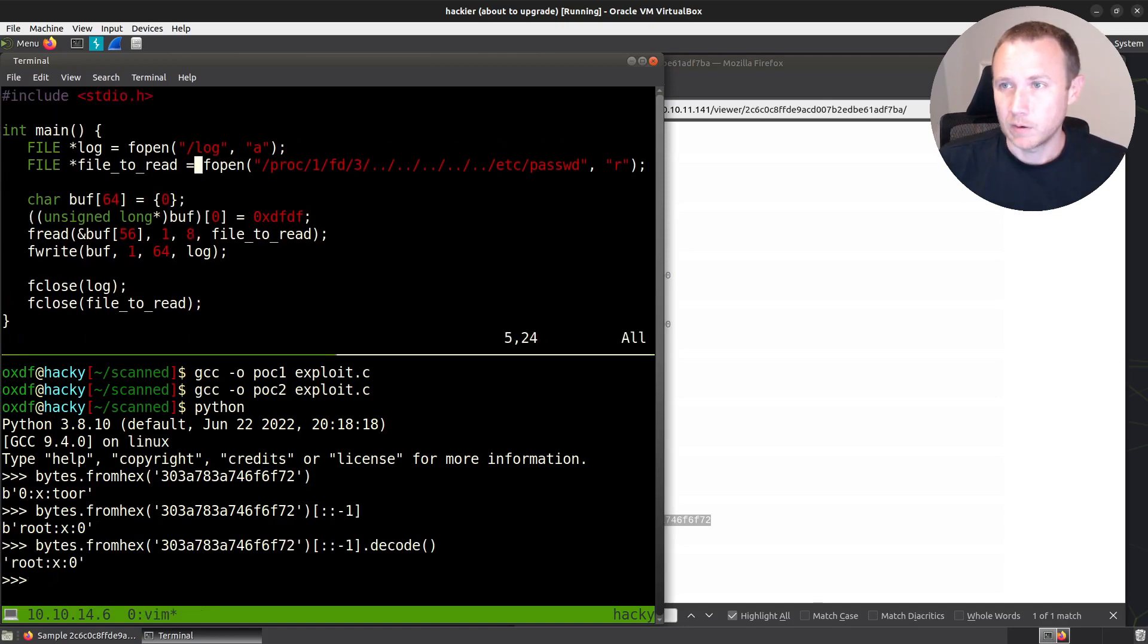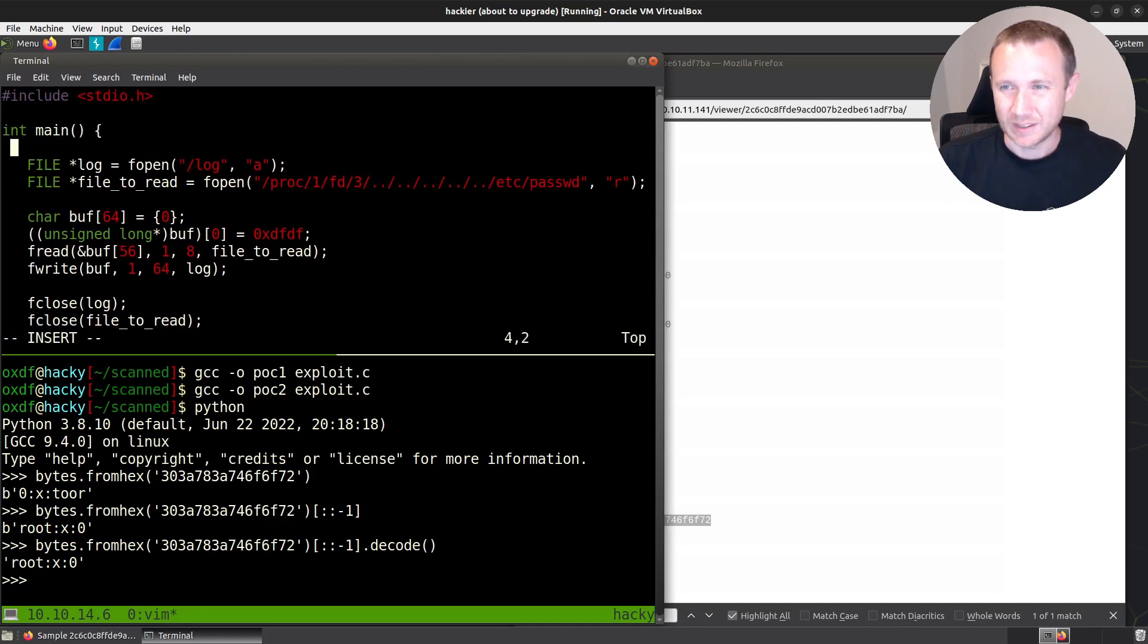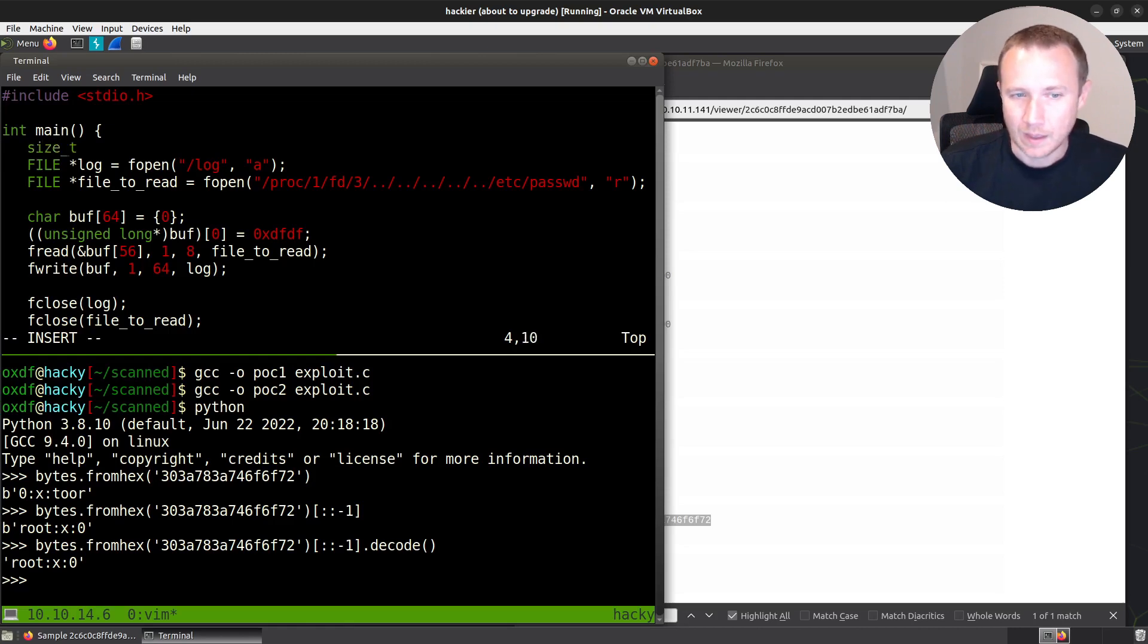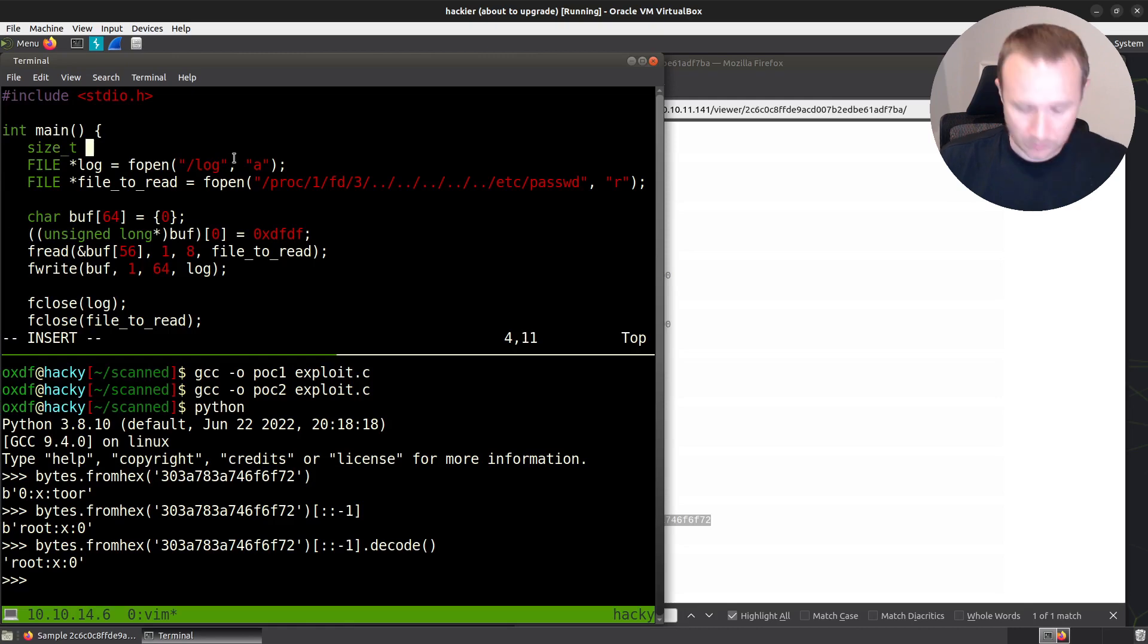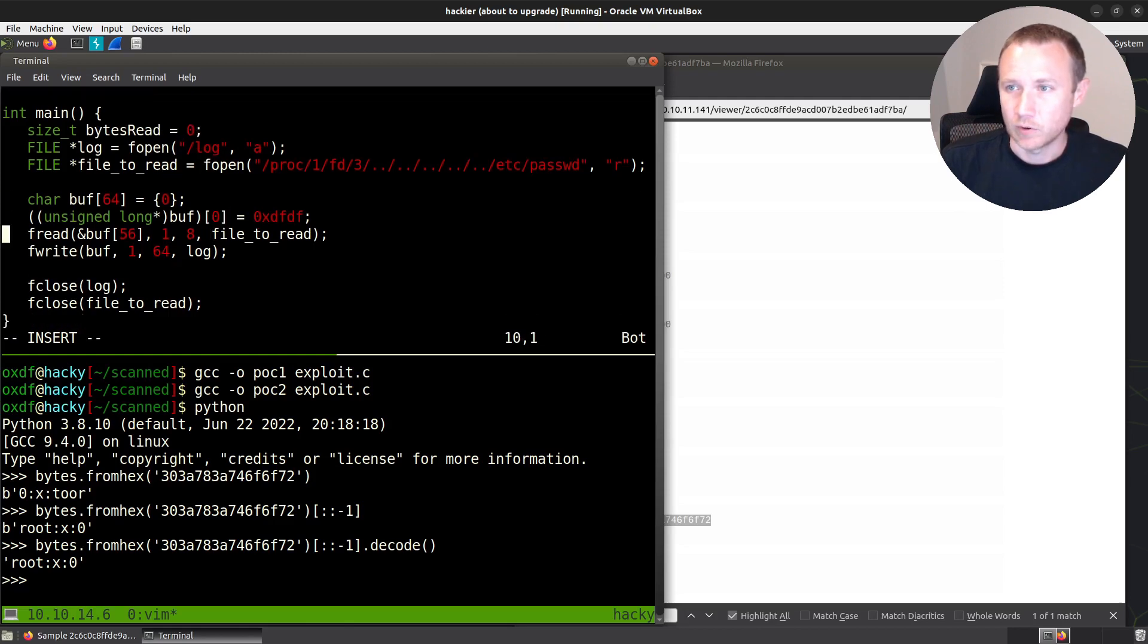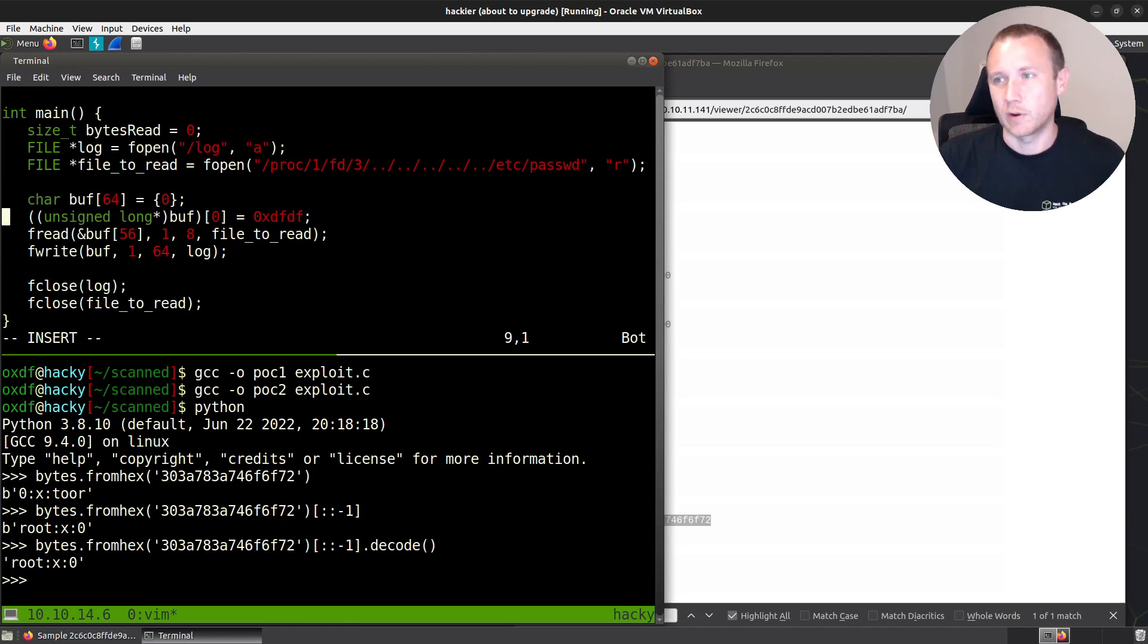So we'll come up here, we're going to need one more variable. With a size_t. And we're going to basically call this bytes read equals zero. So we'll start with that. And then we'll come down here. And we're going to still create our buffer. We're still going to initialize the, we always want the syscall to be 0xDF.